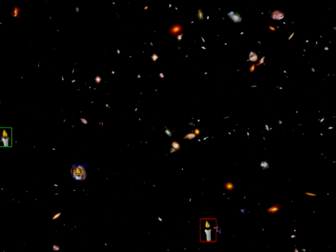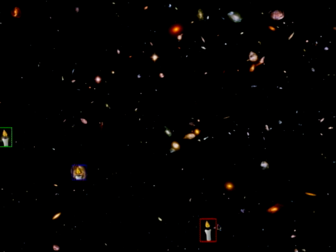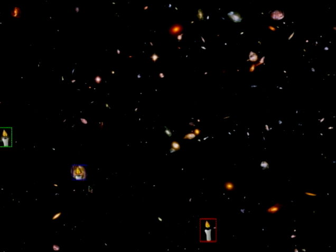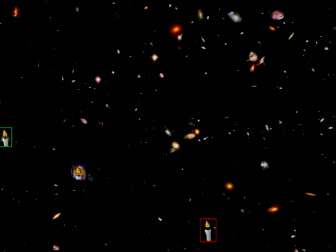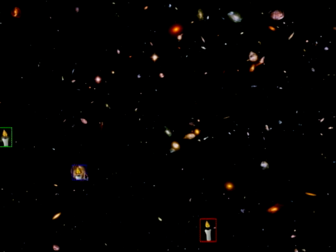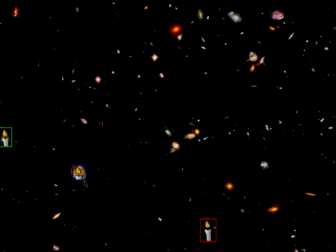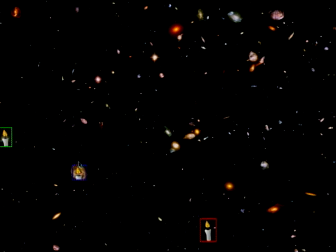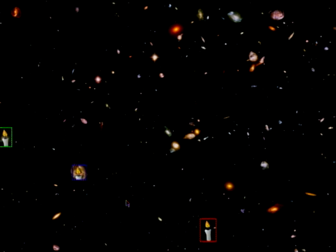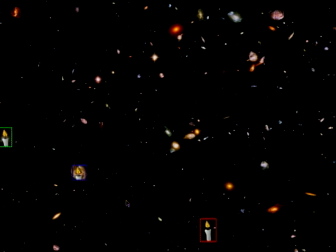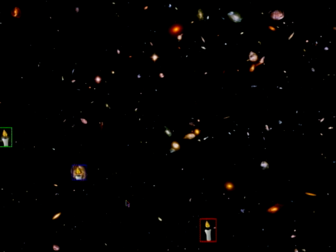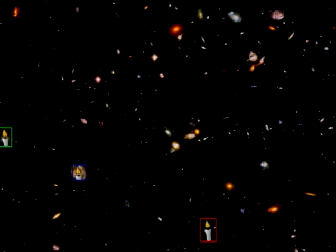The galaxy that's furthest away — we are seeing it as it was when it was a baby, when the universe was first formed. The galaxy that's close to us, the blue galaxy, has evolved a lot. The candle has burned — it's an older galaxy and we see it now as more evolved. If we extrapolate this idea and keep looking at things that are further and further away, we'll eventually get back to that special time of 380,000 years in the life of the universe.